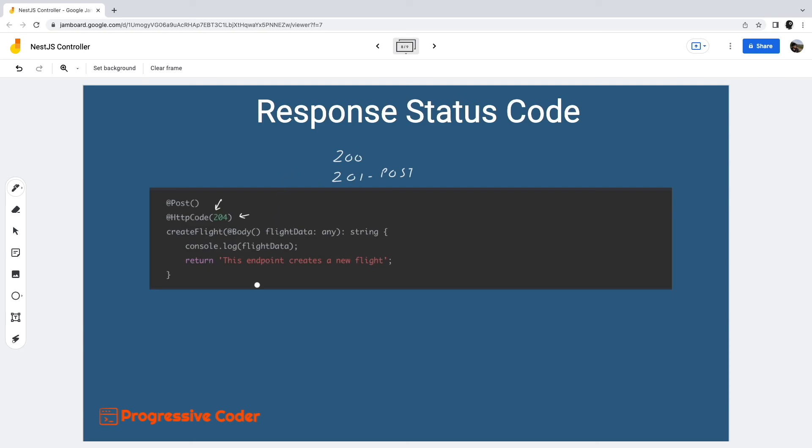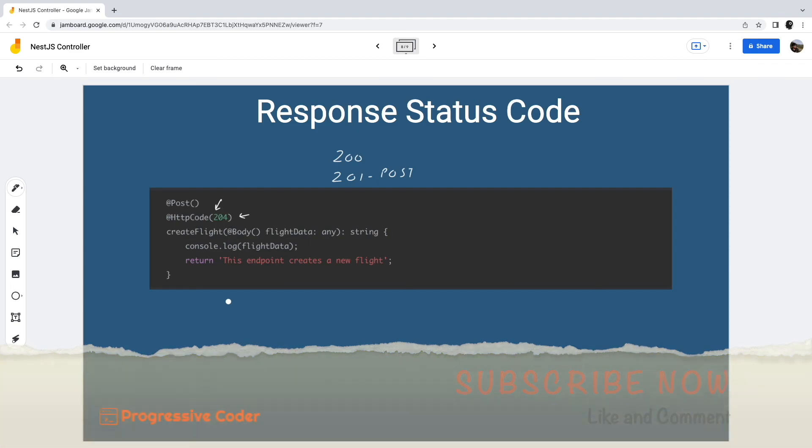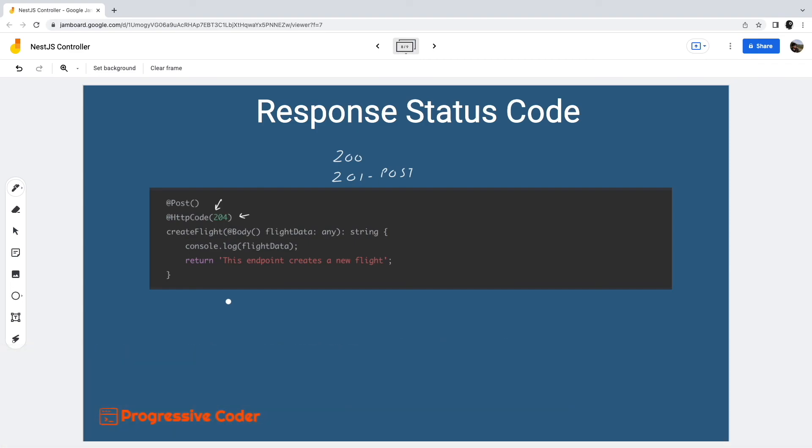So that was all about how to create a controller in NestJS. This takes us one step further on the path to create a NestJS application. If this video was helpful, please do like and also leave a comment. It helps the channel grow and reach more people. See you until next time.